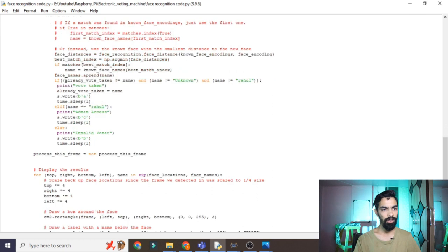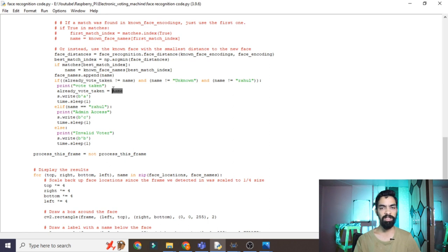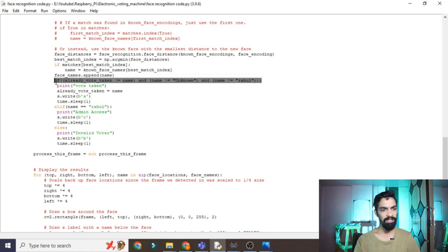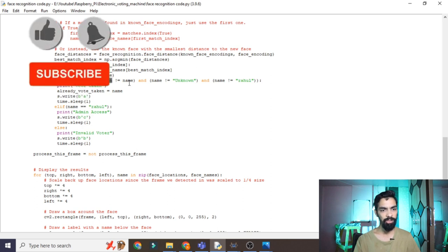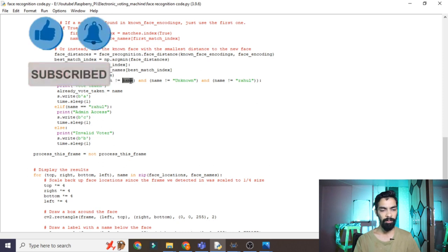Three conditions are checked: if already_vote_taken equals name (same person returning), if name equals 'unknown', or if name equals 'Rahul' (admin). When a new valid voter comes — not unknown, not admin, and not the same as the last voter — the condition is satisfied. It prints 'Vote taken' on the Python screen and sends 'A' to the Proteus program. If the same person returns, already_vote_given_name equals the current name, so it falls to else and sends 'B' for invalid.